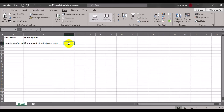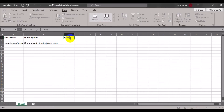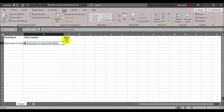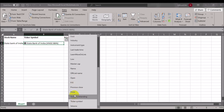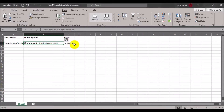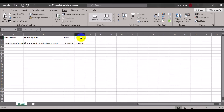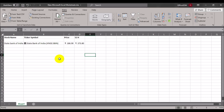To populate specific values like stock price, 52-week high, or 52-week low into your Excel cells, select the cell, click the array symbol on the top right, and choose the field you require. For example, selecting 'price' adds the current price to the next available row — SBI's current price shows as 186.90 rupees. Similarly, selecting '52 week high' populates that value in the next available cell.